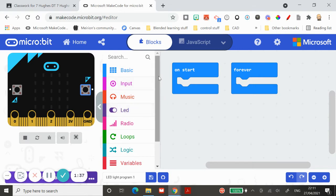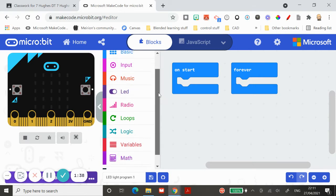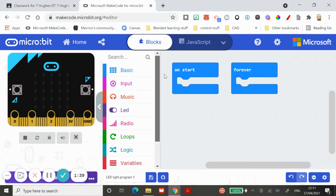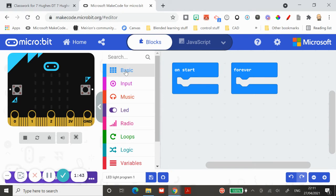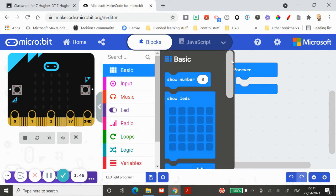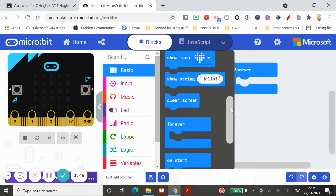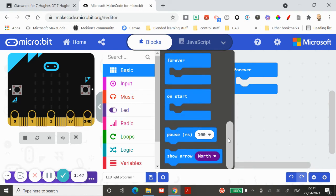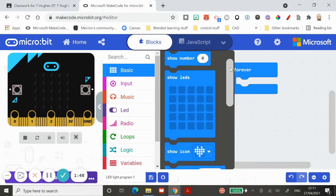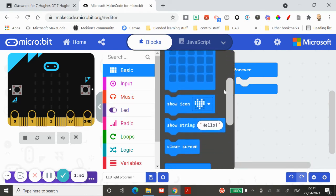For example, in the basic menu you've got things like show number, show LED, show icons, show a string. A string is just a random list of letters and can be words, can be numbers, can be anything really.